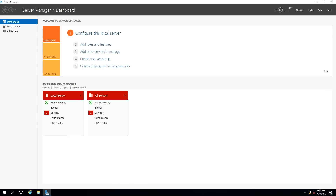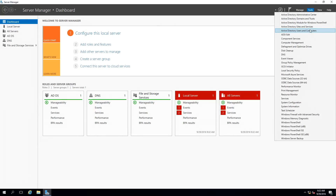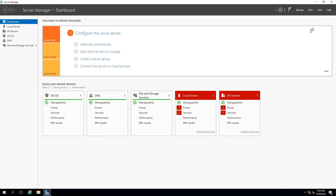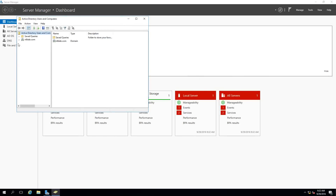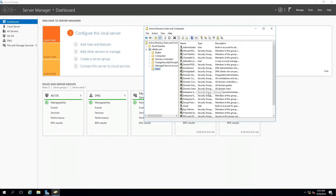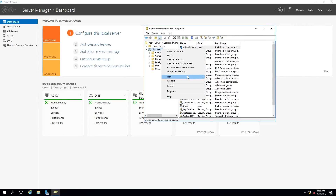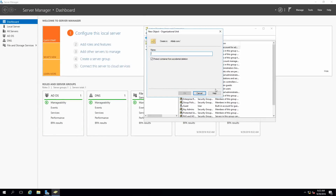I can see that AD DS is now available as a selection in my dashboard, and if I go to Tools I have all the Active Directory components listed. I'm going to open Active Directory Users and Computers. Expanding nlblab.com under Users, I can see the account I'm currently using. I'm going to create a new Organizational Unit named NLB Solutions.